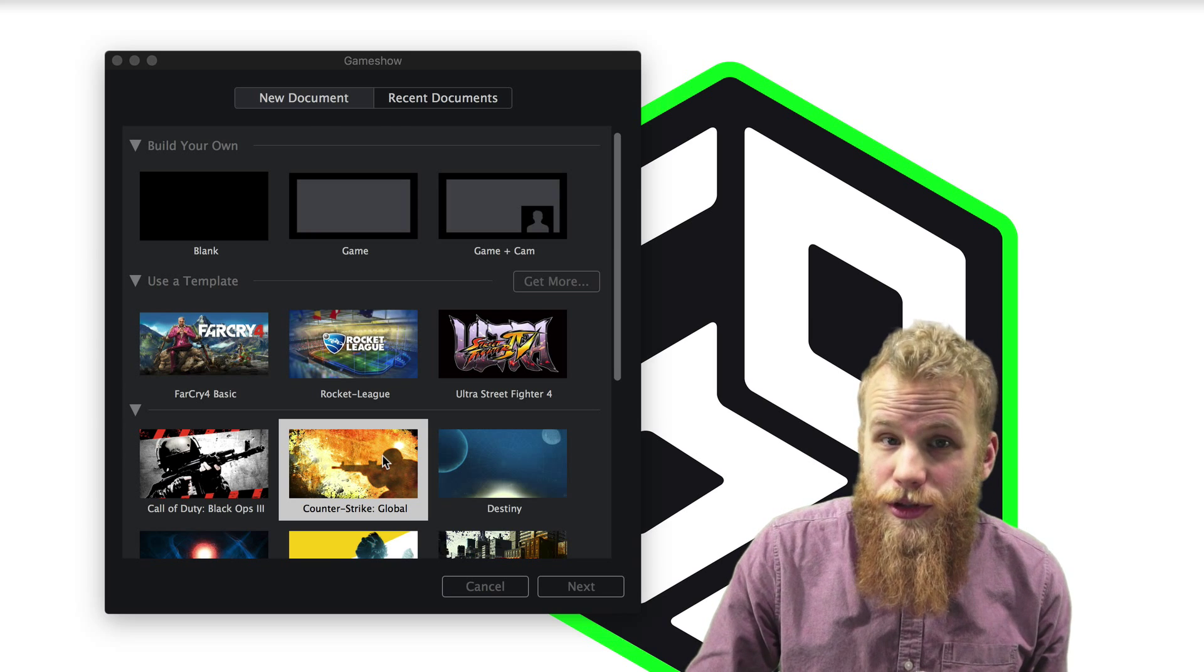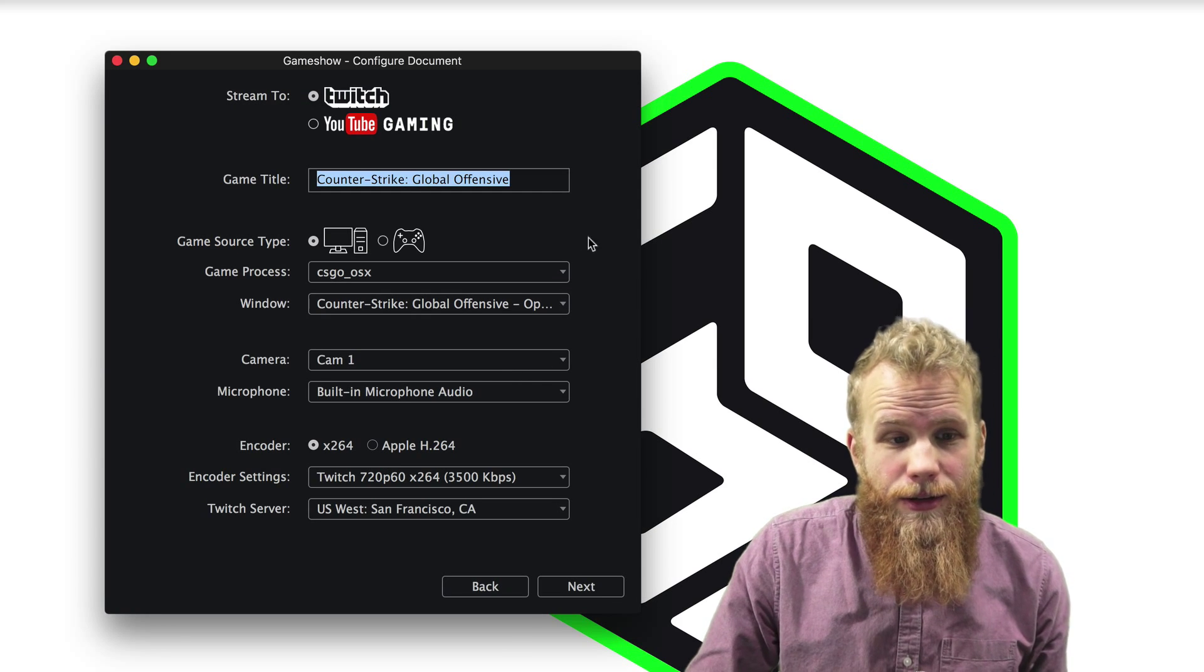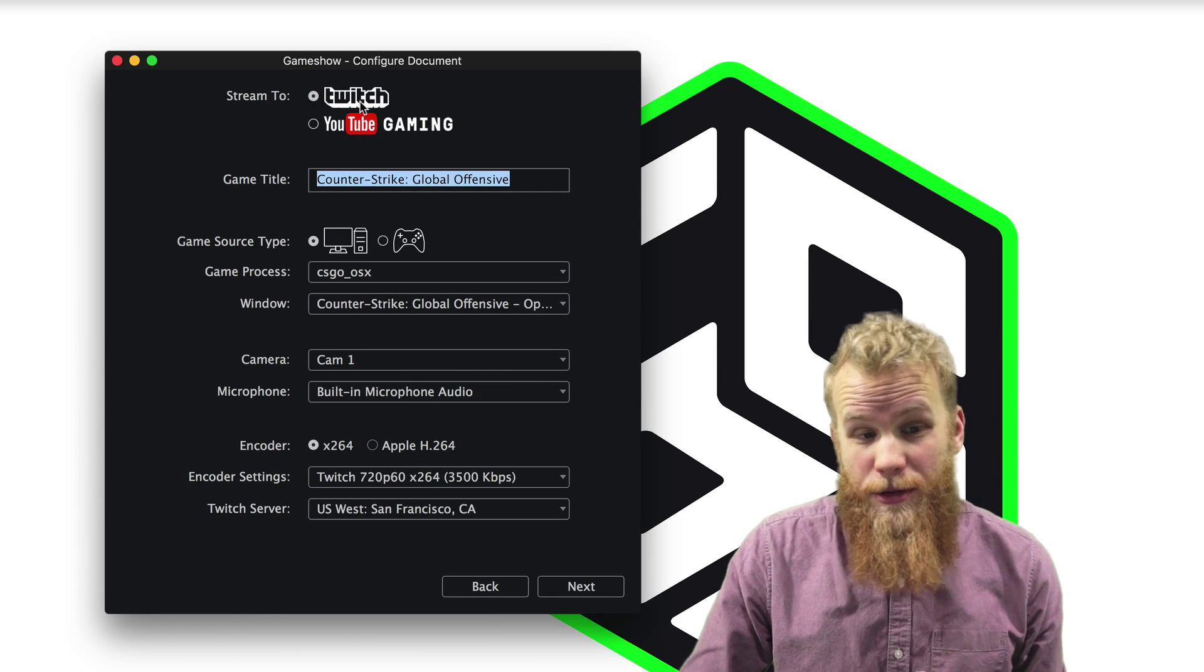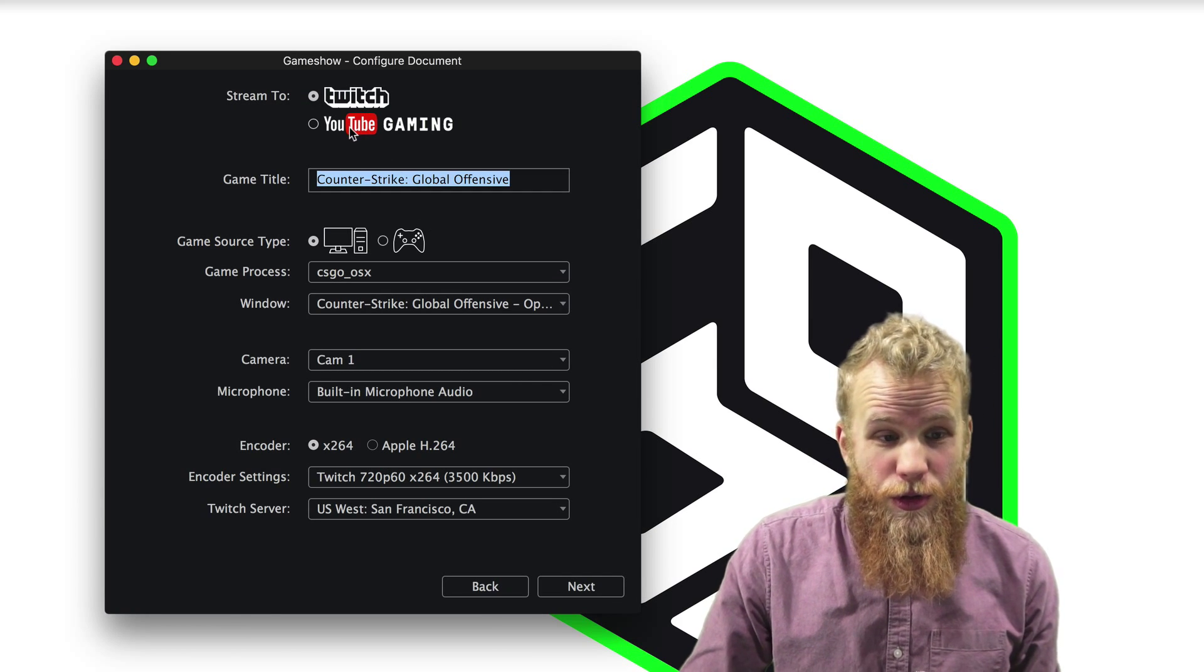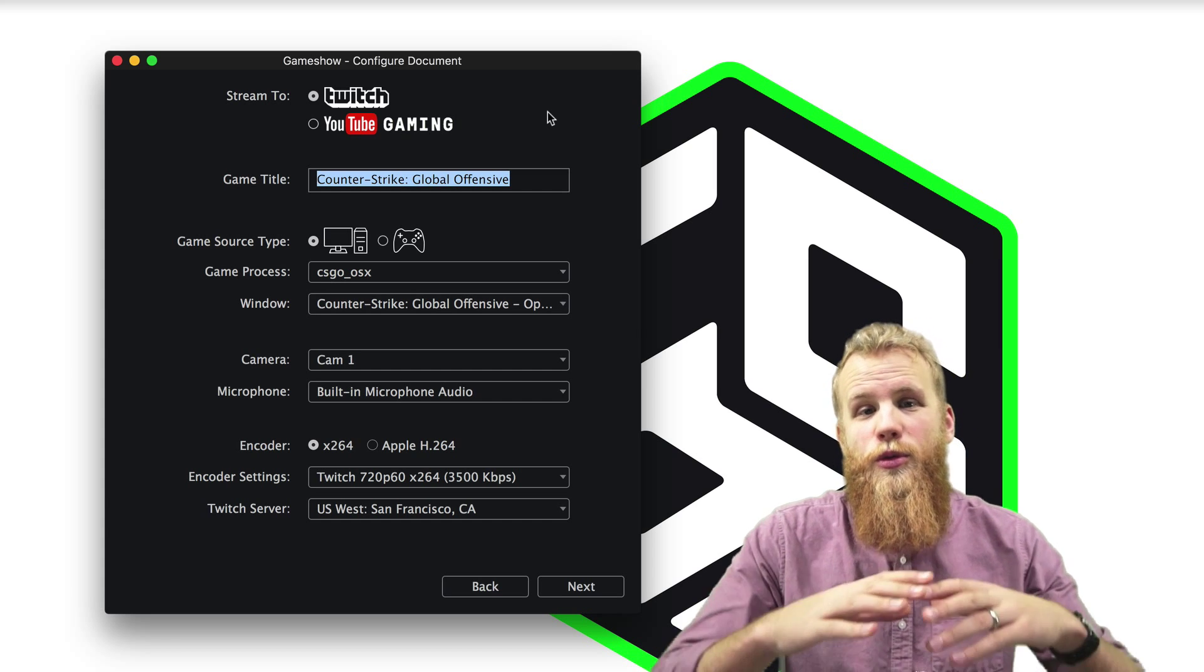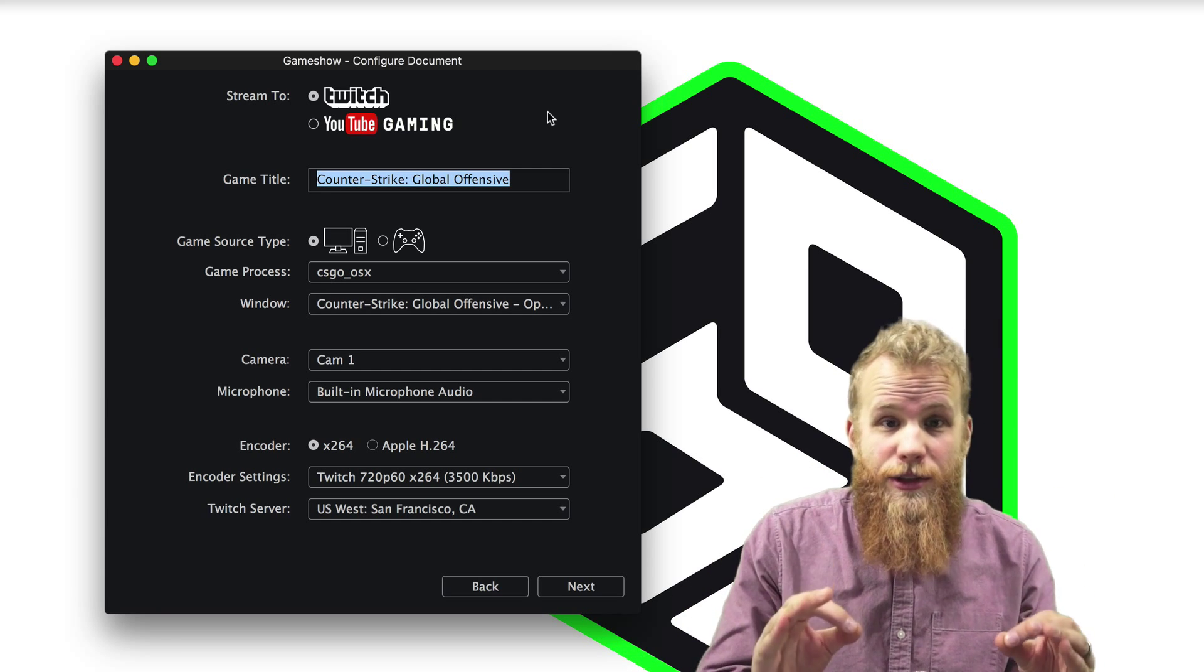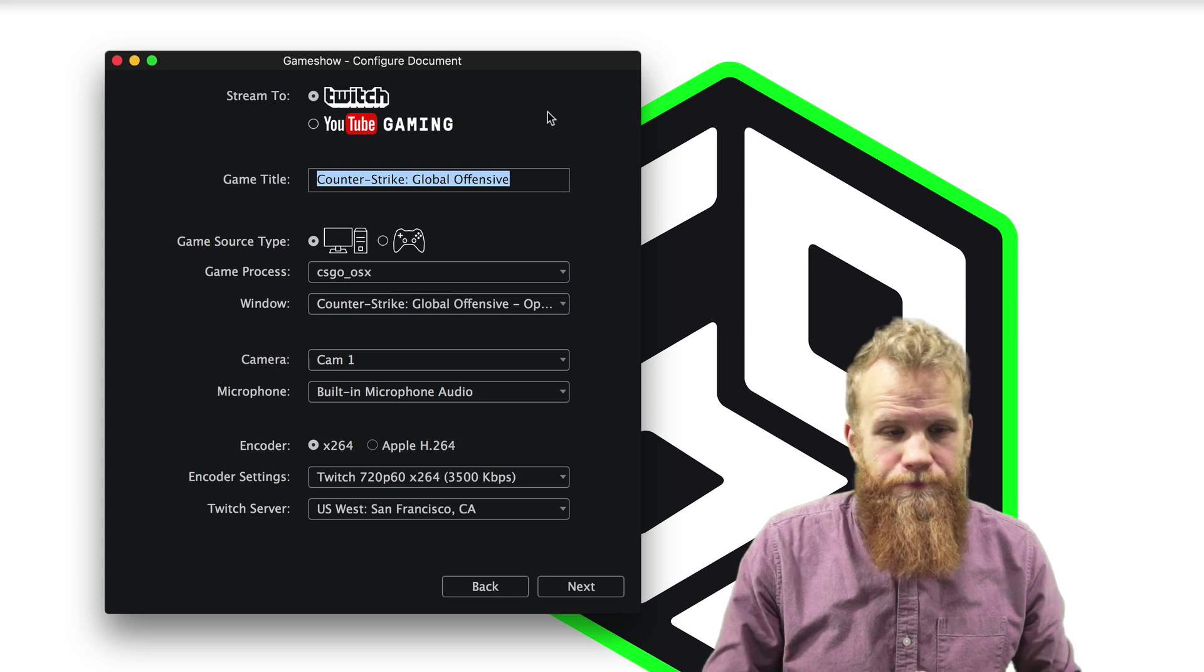So choose the template that you want to use, and here you can stream either to Twitch or YouTube Gaming. This is the window where you will do a little bit of pre-configuration to dial in your stream setup.